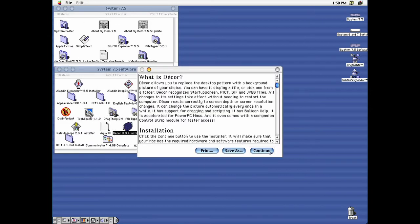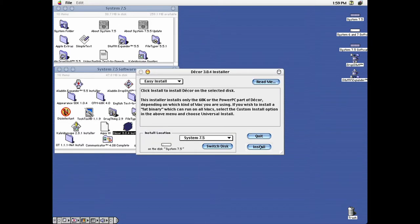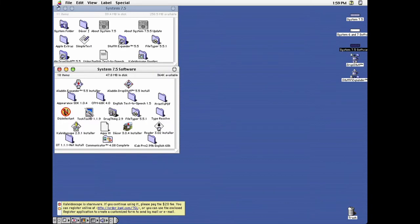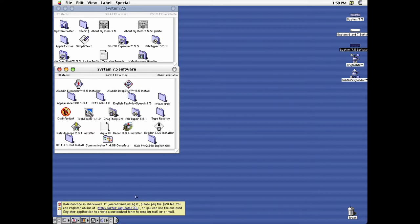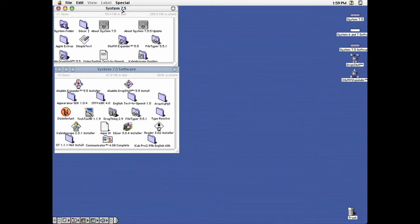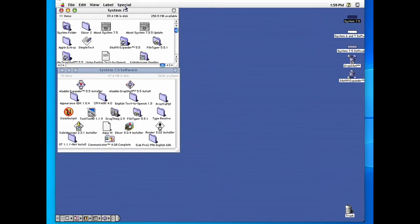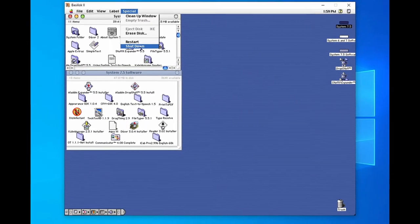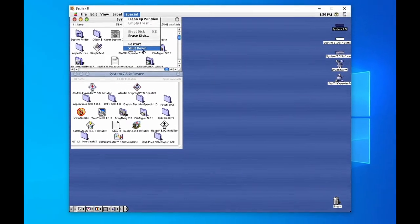Decor lets you set desktop pictures. Ah yes, that. Kaleidoscope is shareware and it nags you to register. Unfortunately, Kagi went out of business years ago, so you can't register it anymore. So, to show you how to convert desktop pictures, I'll first shut this down.